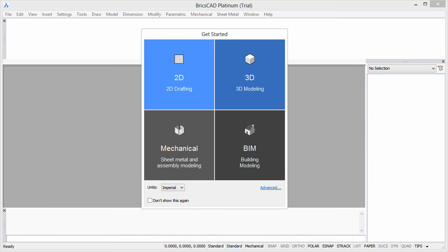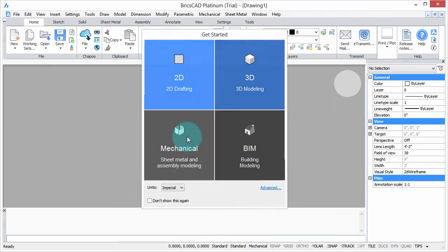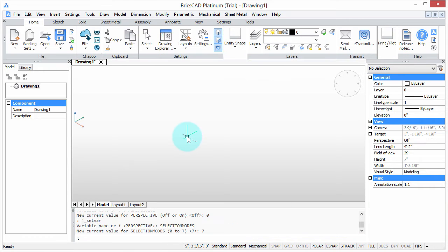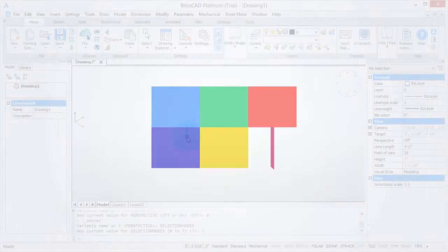Welcome to Customizing BricsCAD. My name is Ralph Grabowski, and it's my pleasure to show you how to make BricsCAD work the way you work.